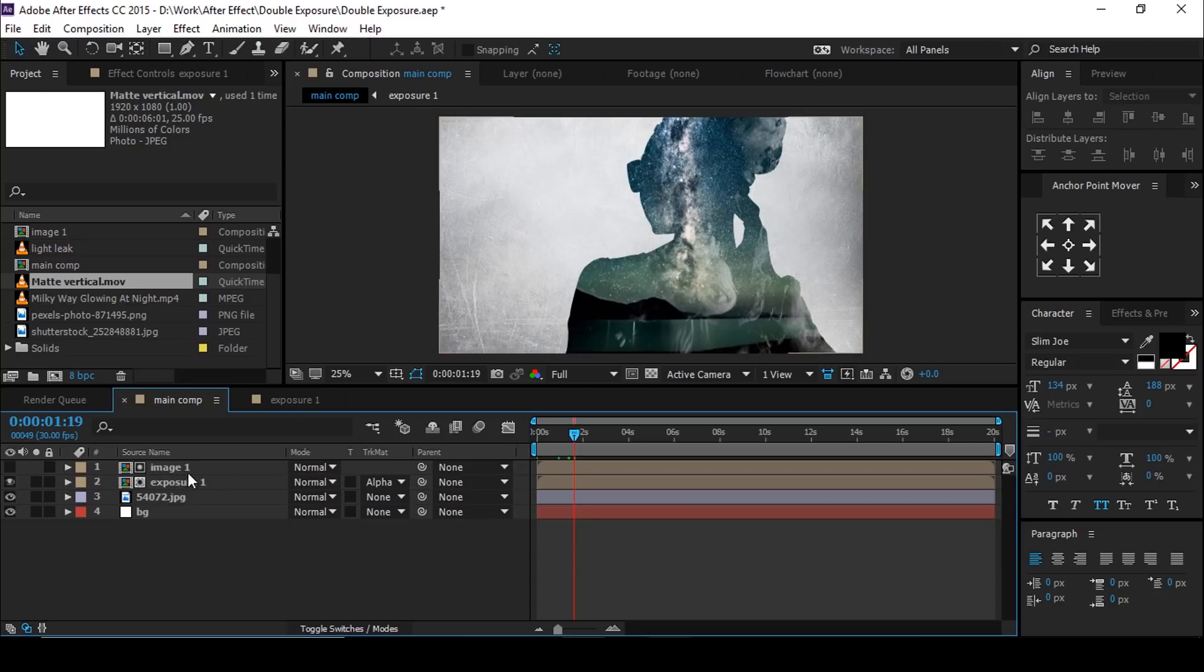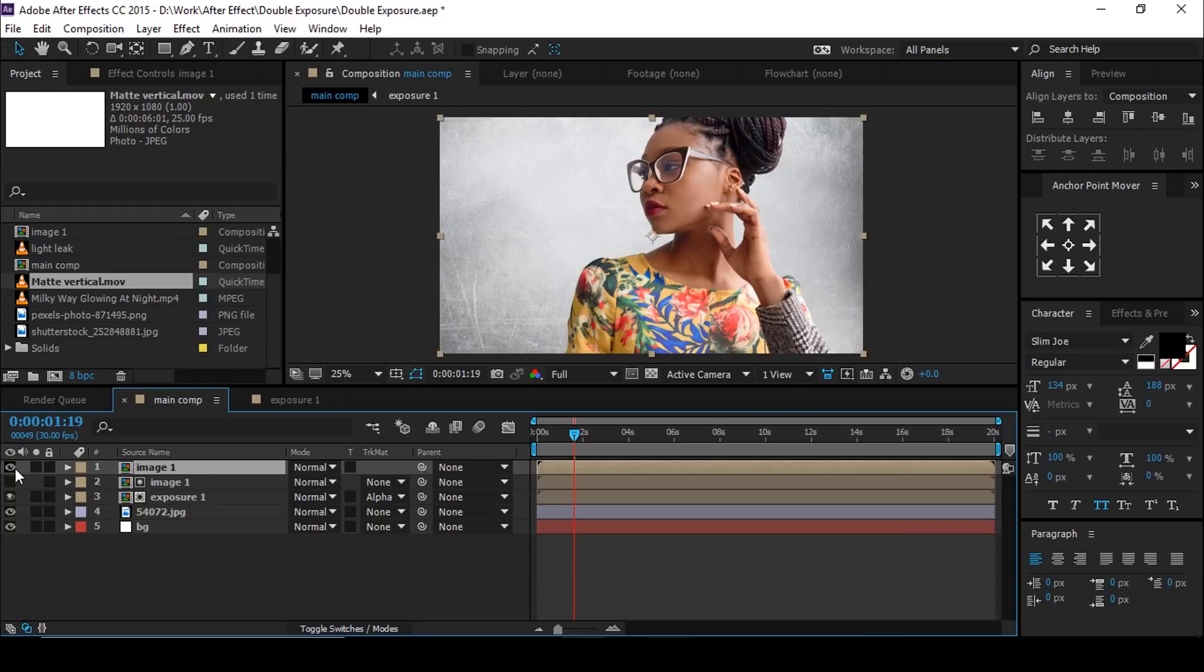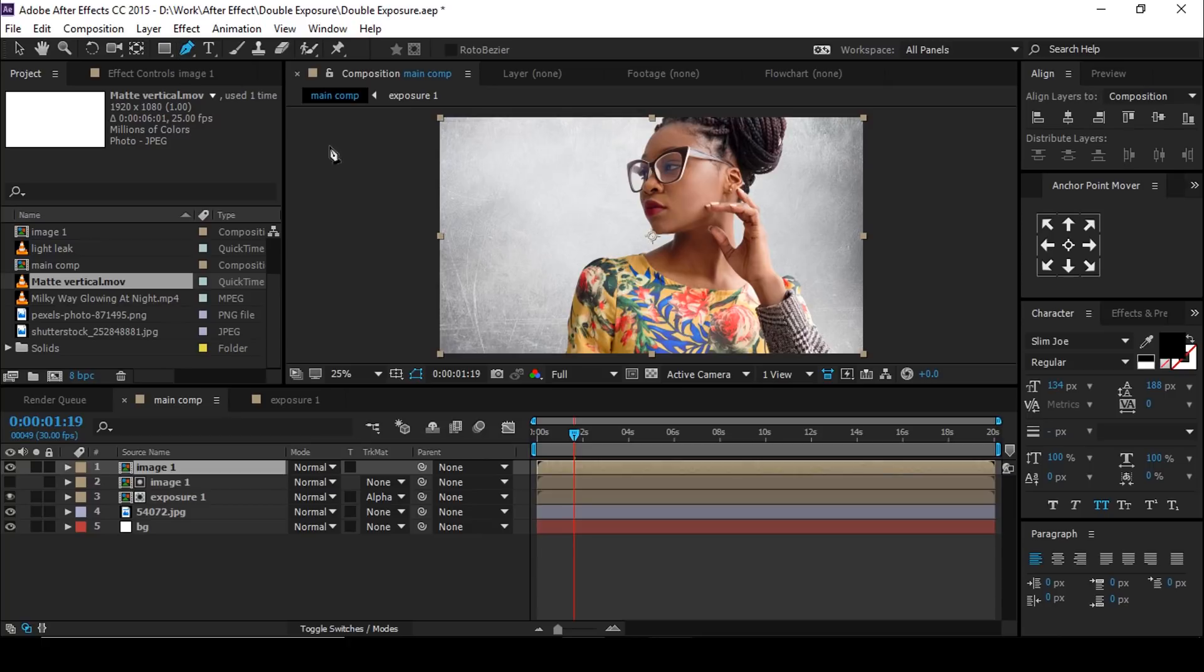Now select image 1 comp and duplicate them and turn on the layer. Then select pen tool and create a mask where you want exposure effect.